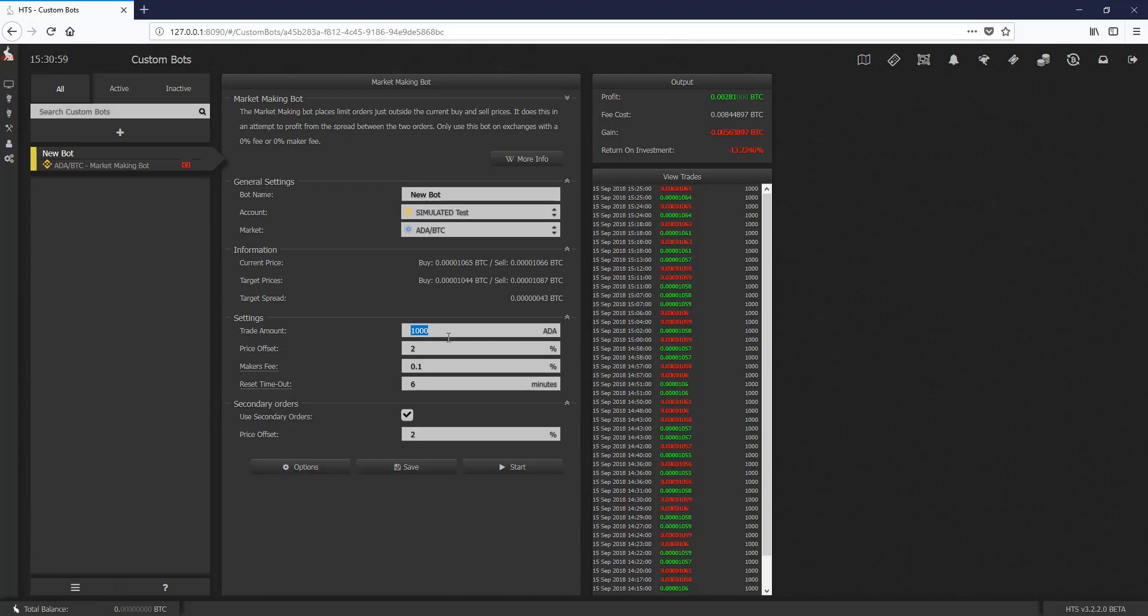Just keep in mind with the market making bot, your max is two orders. It's based on making money on the spread between your target prices and the current price. Look for sideways markets. You're looking for slight uptrend, slight downtrend since the market making bot does actively look for the current prices and use that to determine its next price positions.